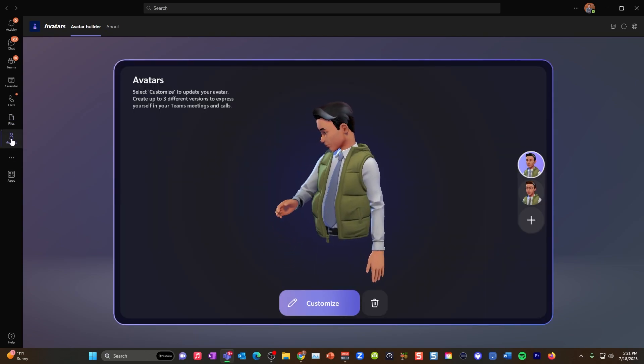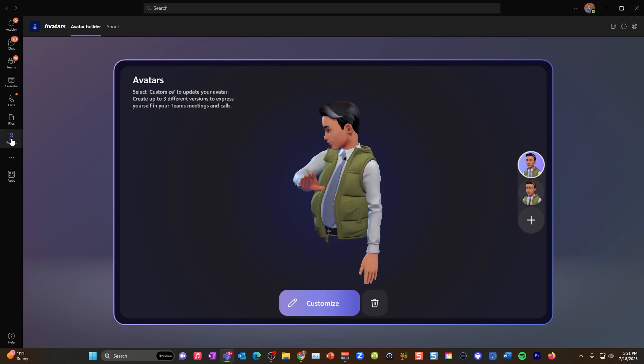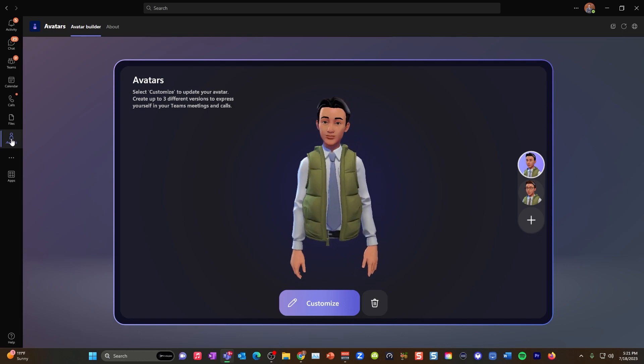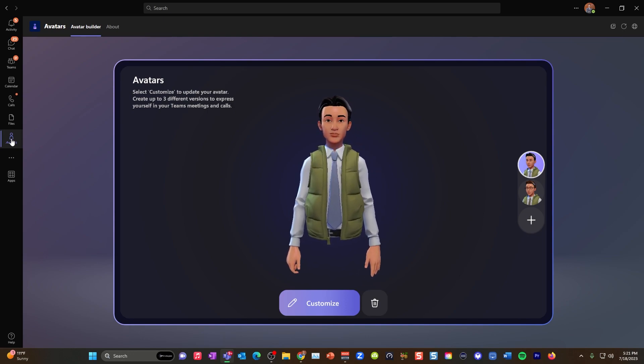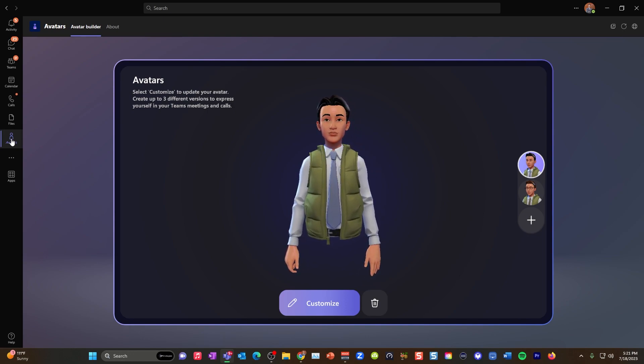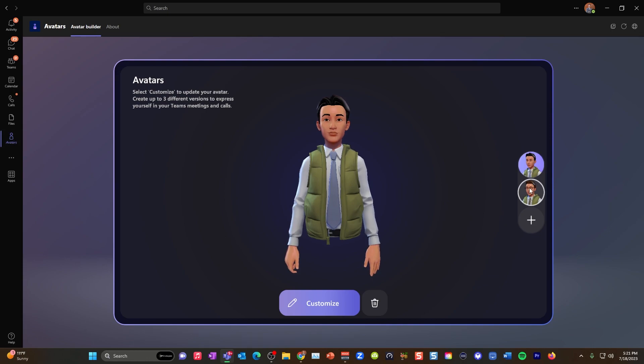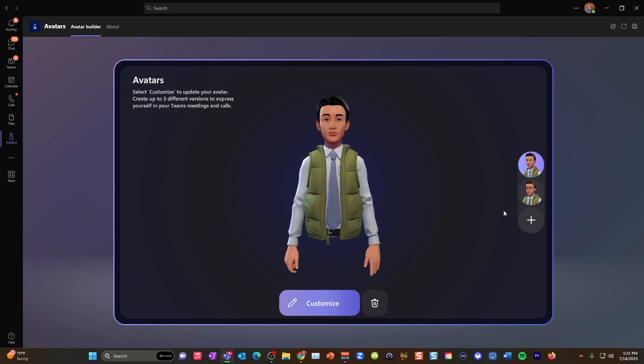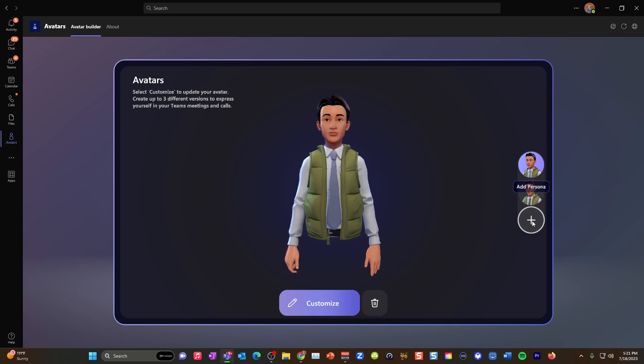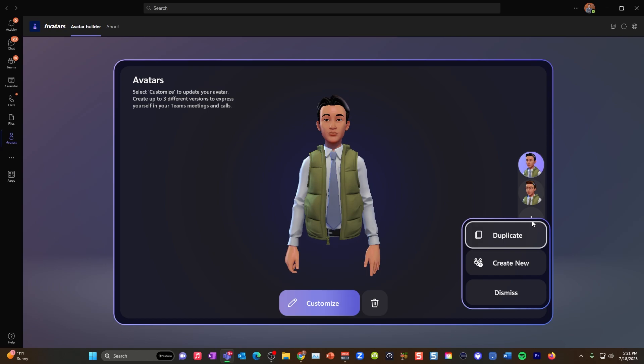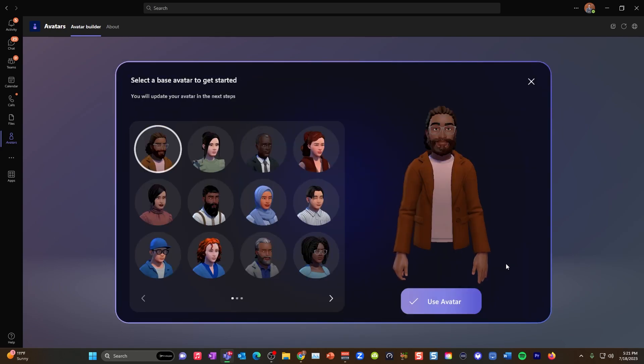So go ahead and open that up. And this will open up your avatar builder within your apps. And you can actually notice that on the left side pane. You can see I've made a couple already. I'm just going to make a fresh one. We're going to start fresh here and let you see how to do it. So let's just open up. You can duplicate. We're going to create new so we can just start fresh here.